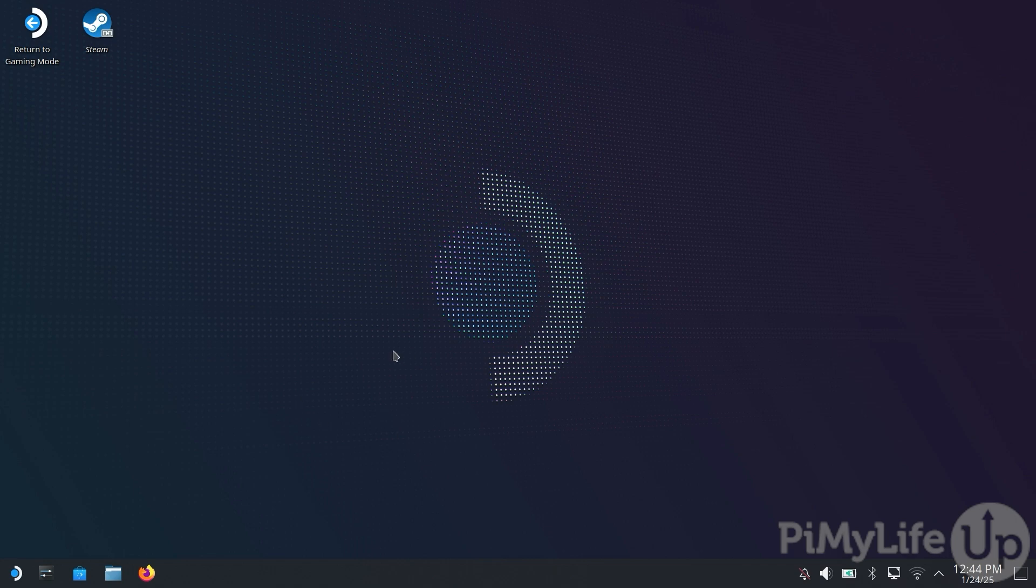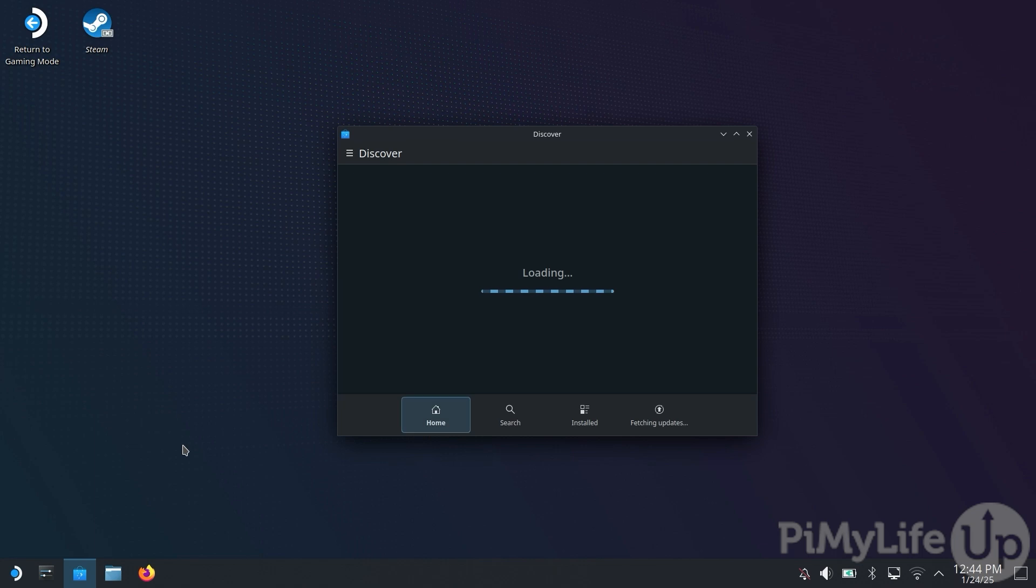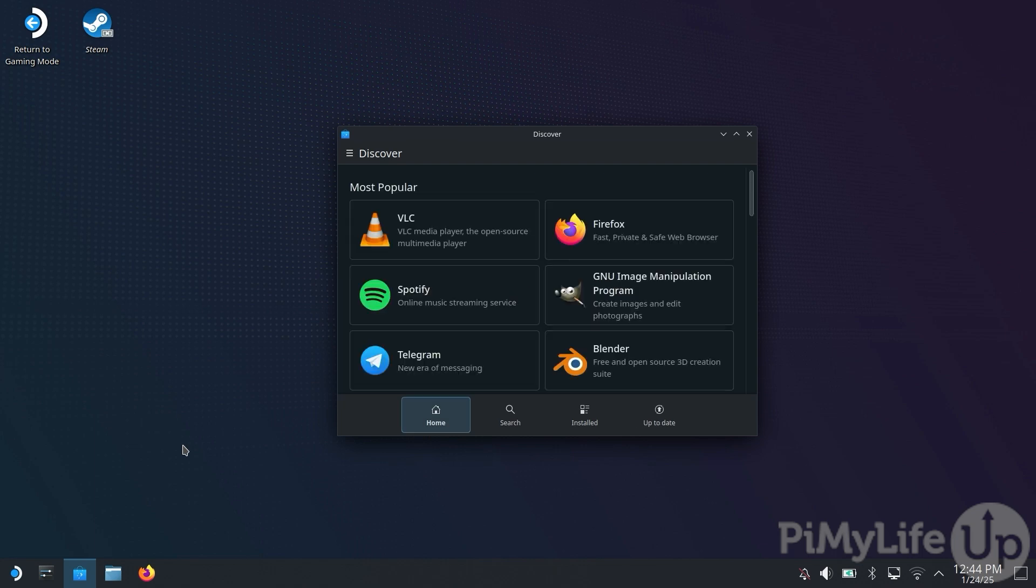Once you're in desktop mode, click the little shopping bag icon in the taskbar to open the Discover Software Center. This software center allows the easy installation of numerous pieces of software, including Chiaki.